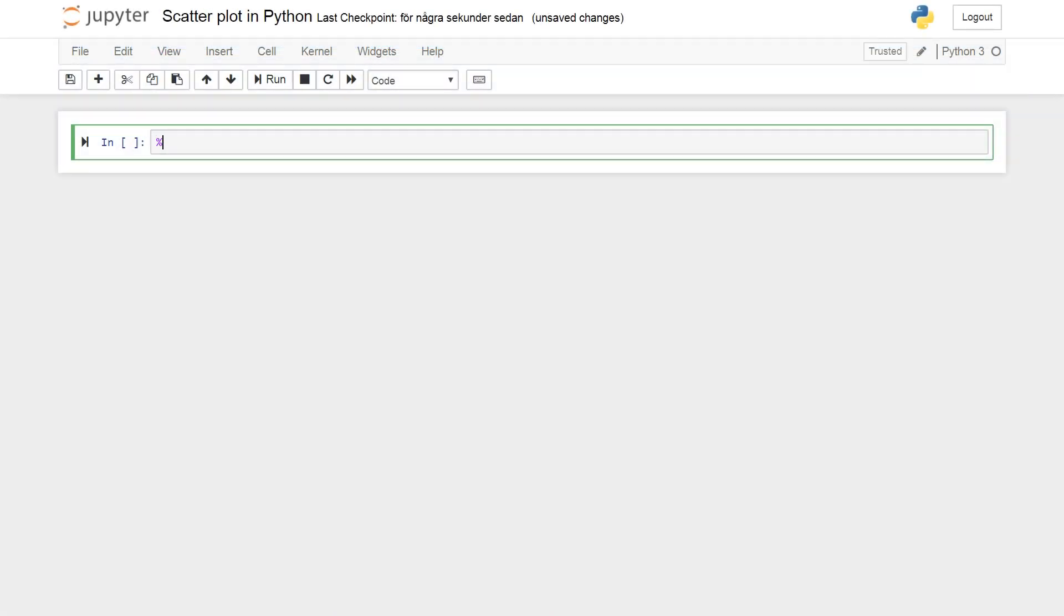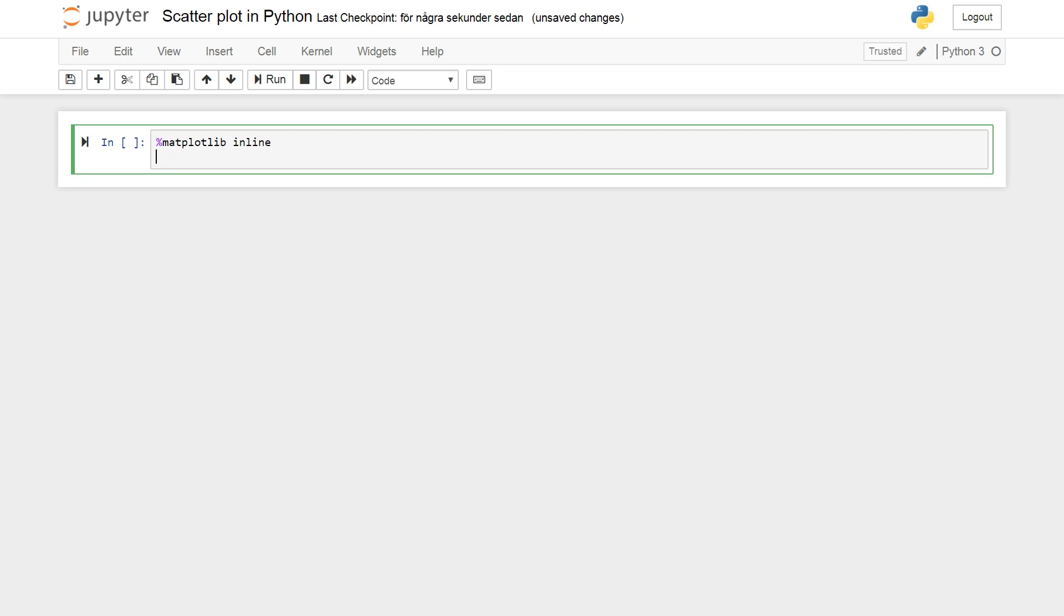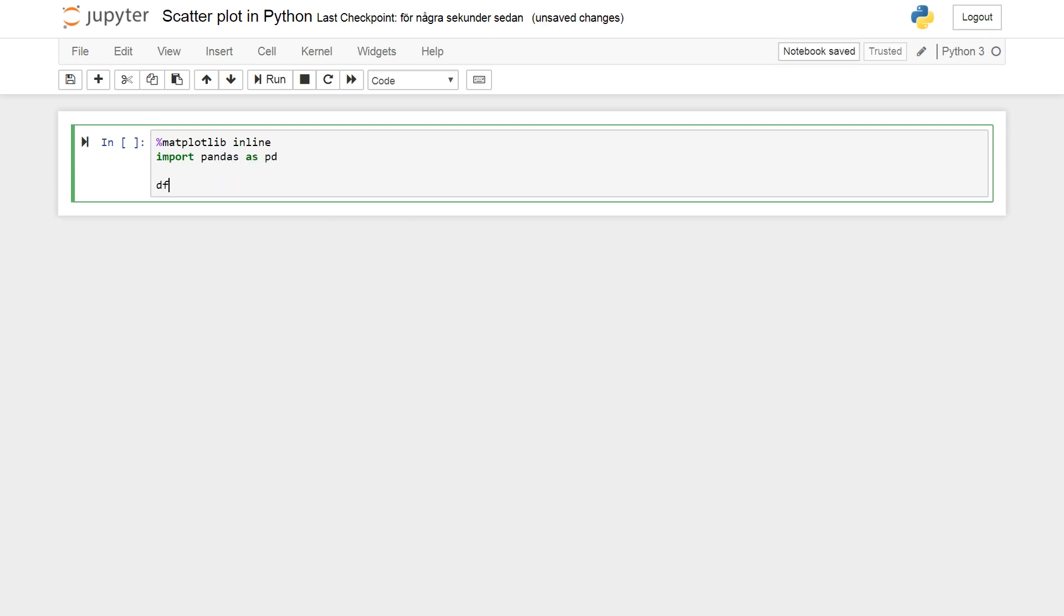Okay so the first line here matplotlib inline is code to enable the plots to be presented in this Jupyter notebook or in any Jupyter notebook. So we continue by importing pandas as pd and then we continue by loading a data set using pandas read csv.